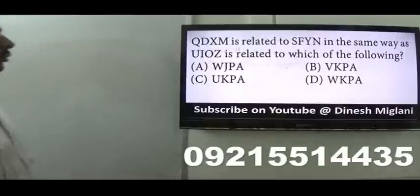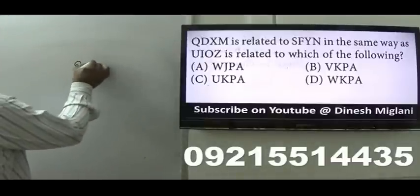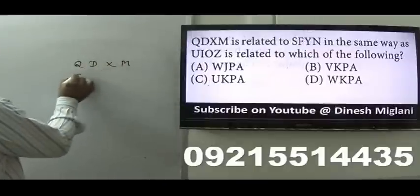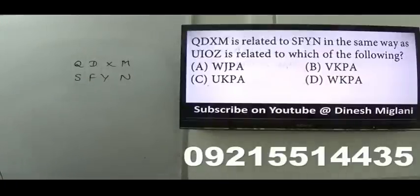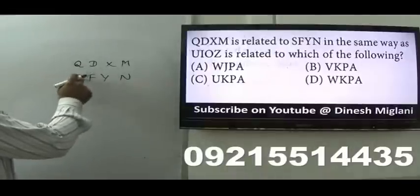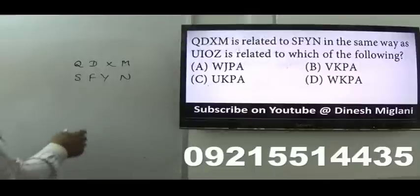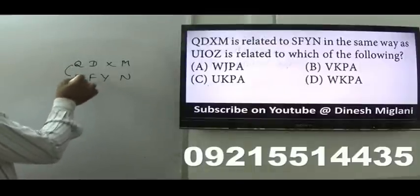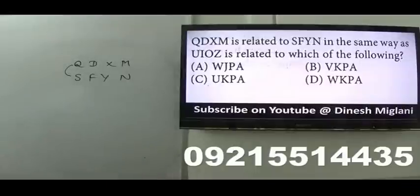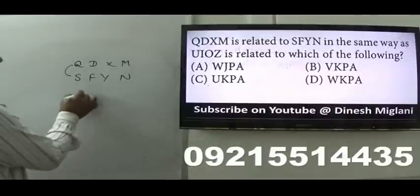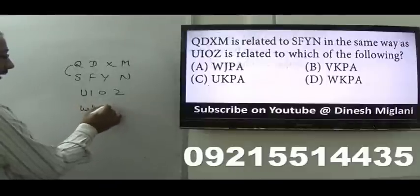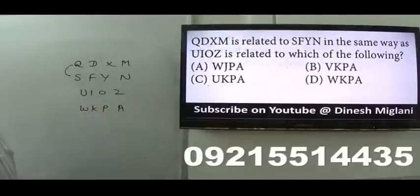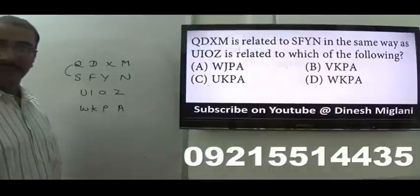Next: Q-D-X-M is coded as S-F-Y-N. We have to find the code of U-I-O-Z. First, let's find the pattern. Q→S (gap of 1, i.e., +2); D→F (+2); X→Y (+1); M→N (+1). Applying the same: U→W... Actually the pattern is gap of one: Q-R-S, D-E-F, X-Y, M-N — each letter goes +2, then +2, then +1, then +1. Applying to U-I-O-Z: the answer is W-K-P-A. Hence, C is my answer.